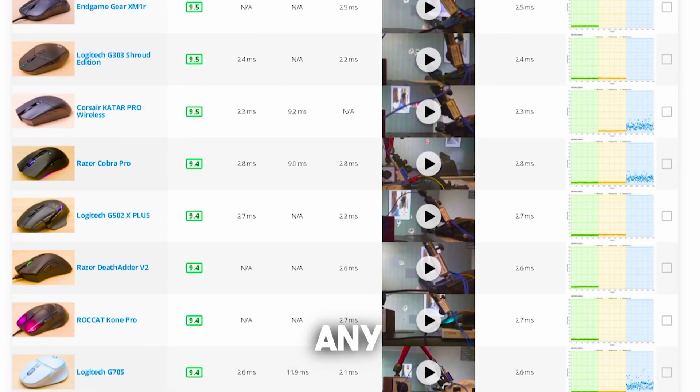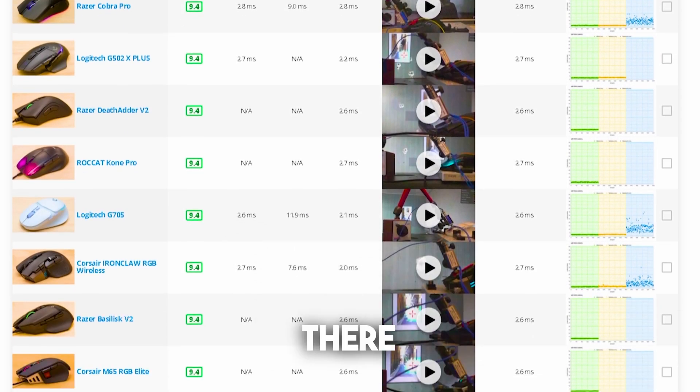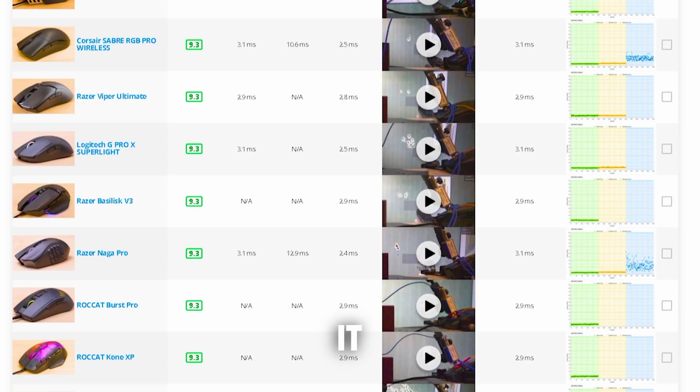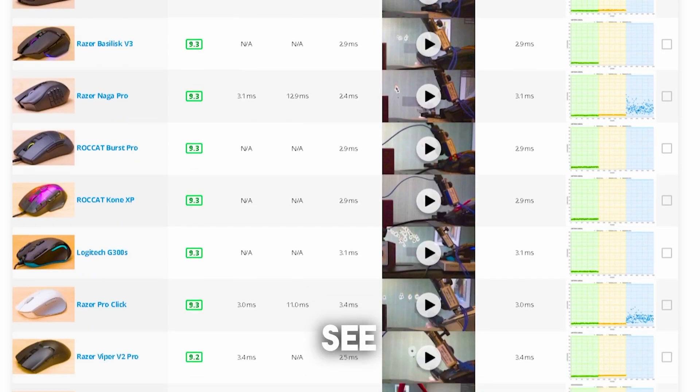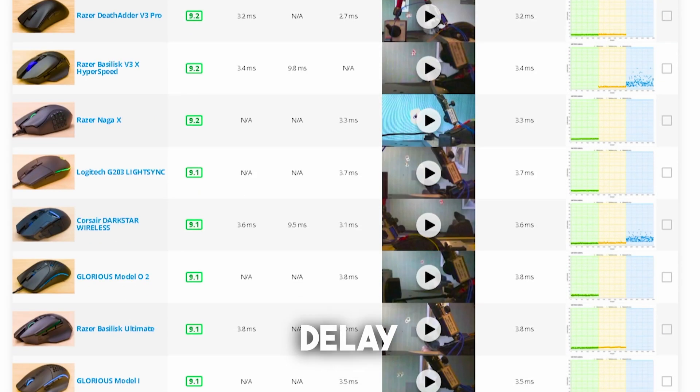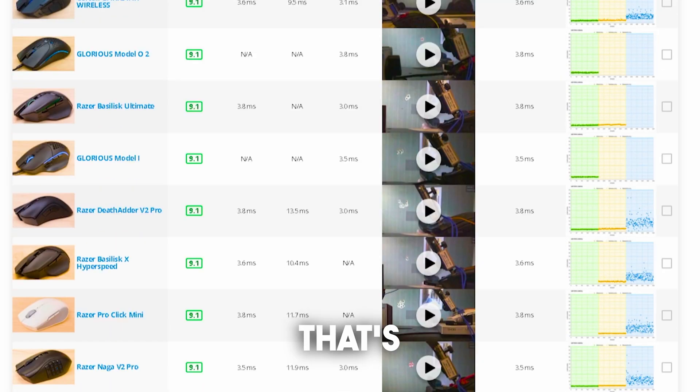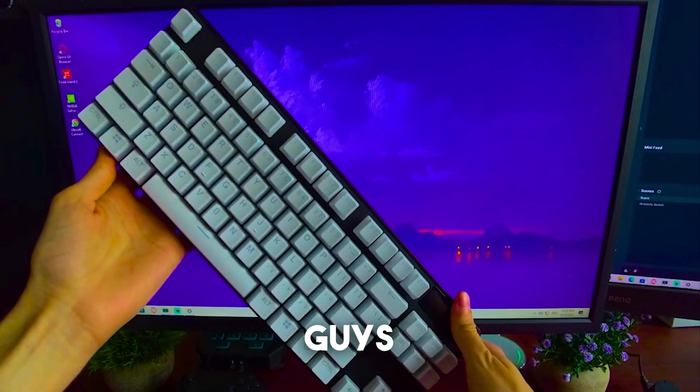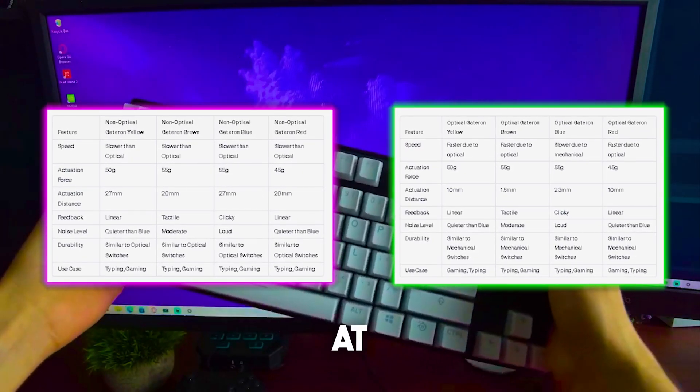Therefore before you're buying any new gaming mice out there in 2023, make sure to always check it in this list and see if they're actually good in terms of input delay. Because we all know that's super important for competitive.